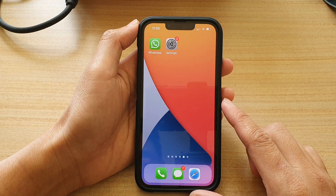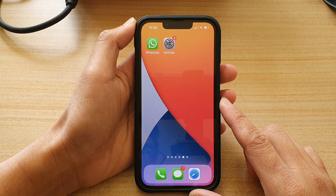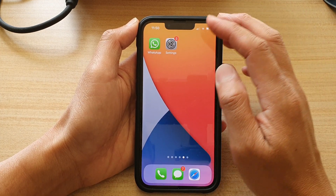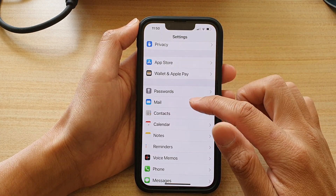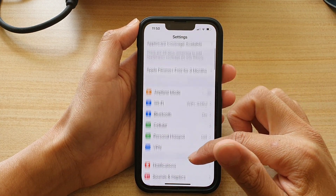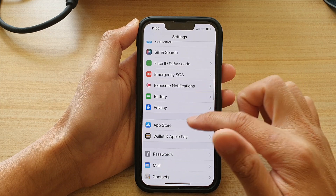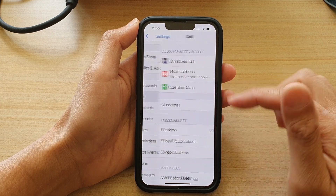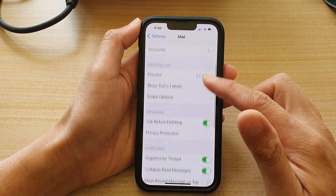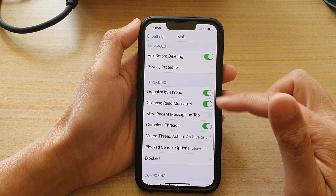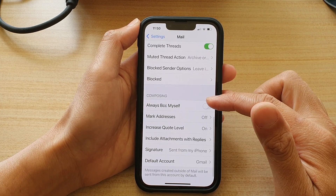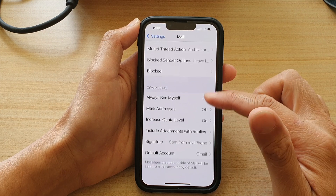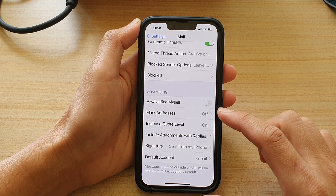First, let's go back to your home screen by swiping up at the bottom of the screen. On the home screen, tap on Settings. In Settings, go down and tap on Mail, then go down to the Composing section.